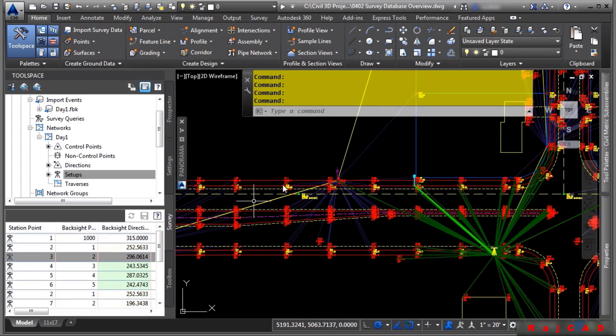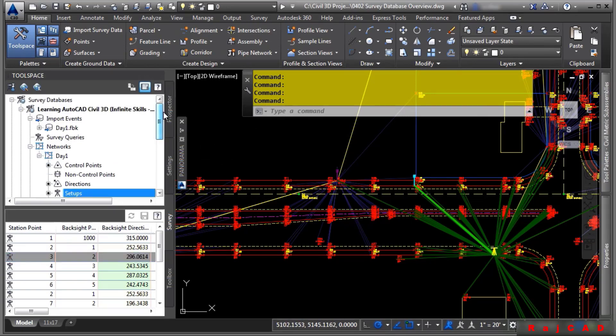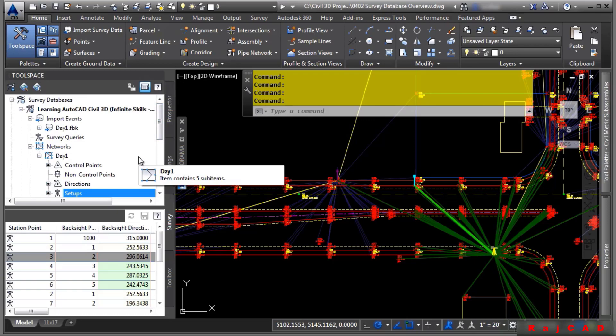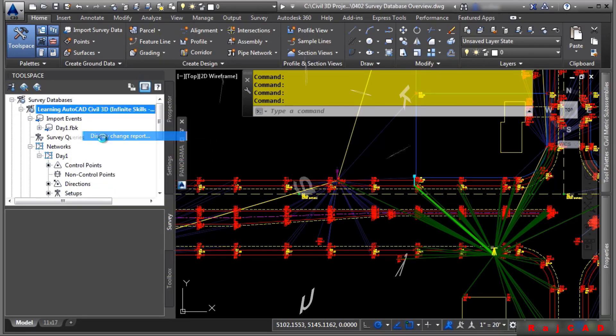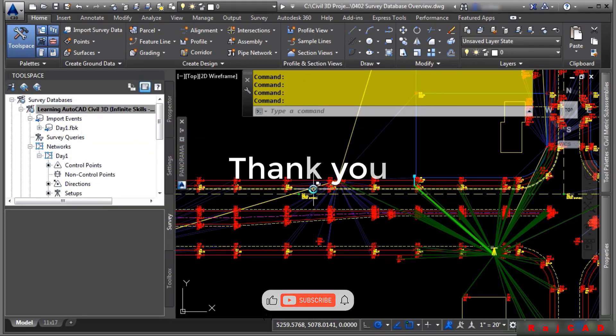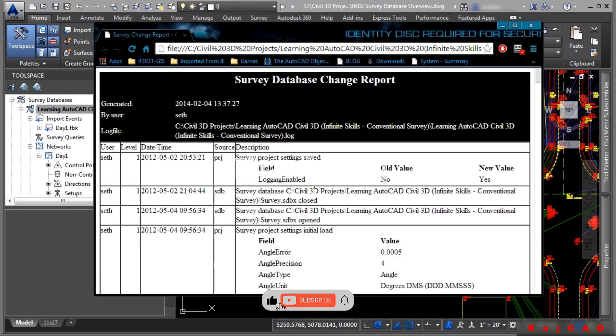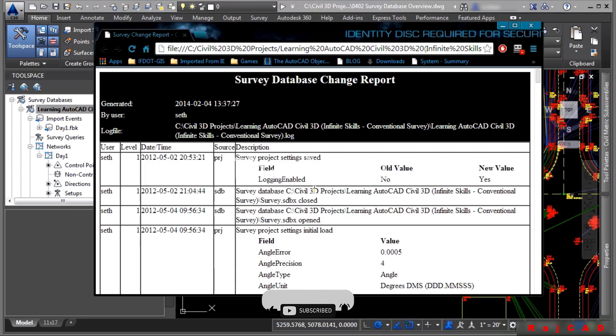One thing to mention as far as making edits to the survey database, as long as you have this turned on, you can look at the logging that will occur as you make edits. To view the logging, simply right click on the survey database and choose display change report. This will open up in your default browser and tell you everything that you have done to this survey database.